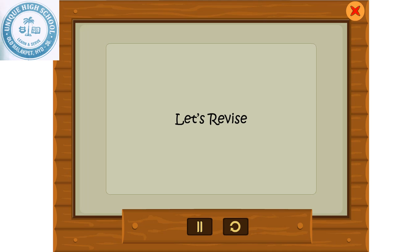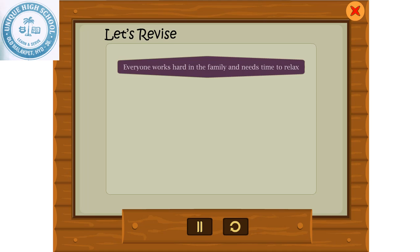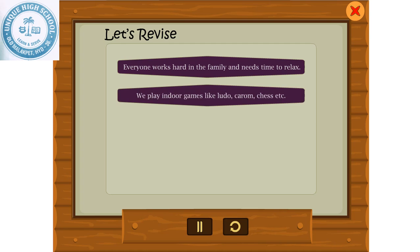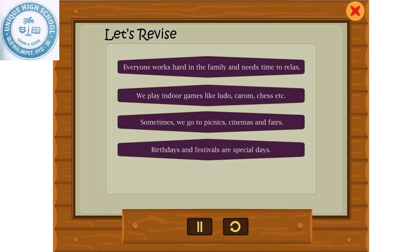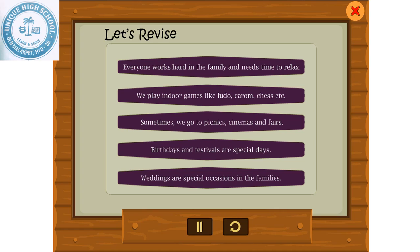Let's revise. Everyone works hard in the family and needs time to relax. We play indoor games like Ludo, Carom, Chess, etc. Sometimes we go to picnics, cinemas and fairs. Birthdays and festivals are special days. Weddings are special occasions in the families.